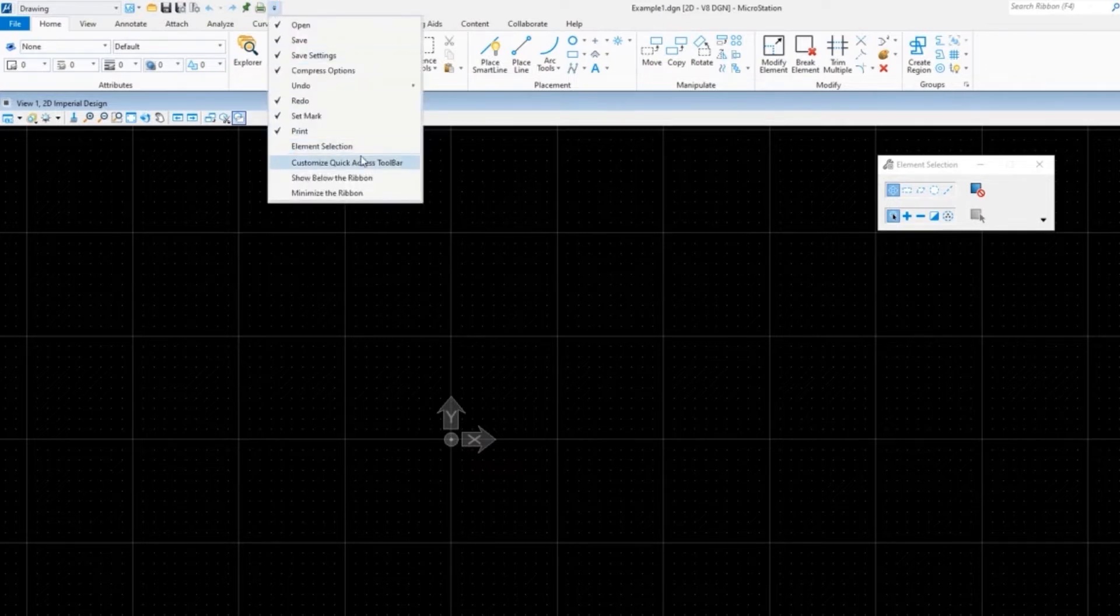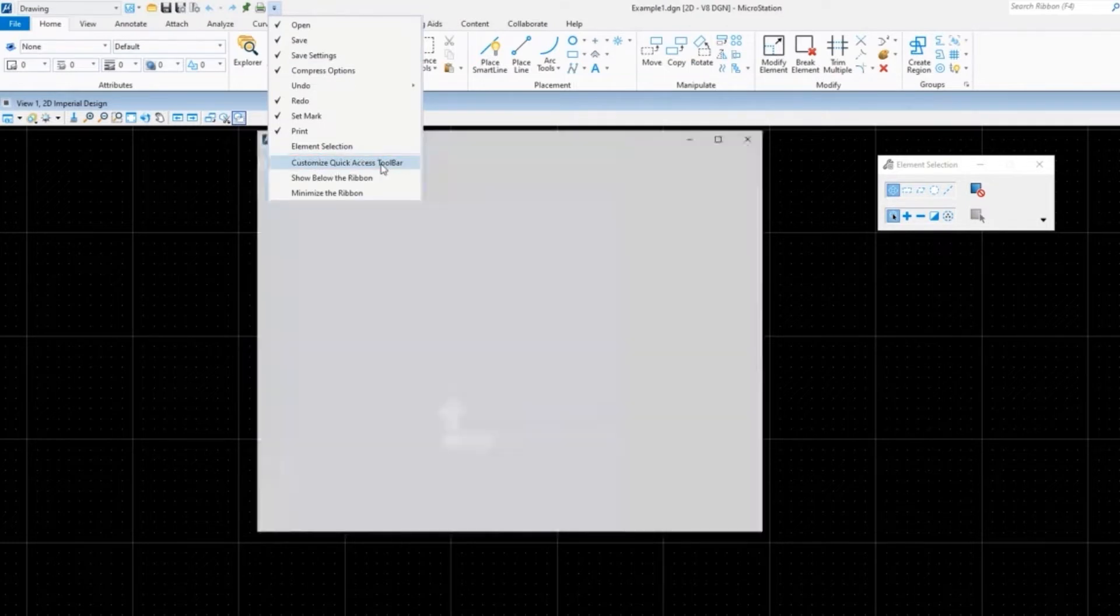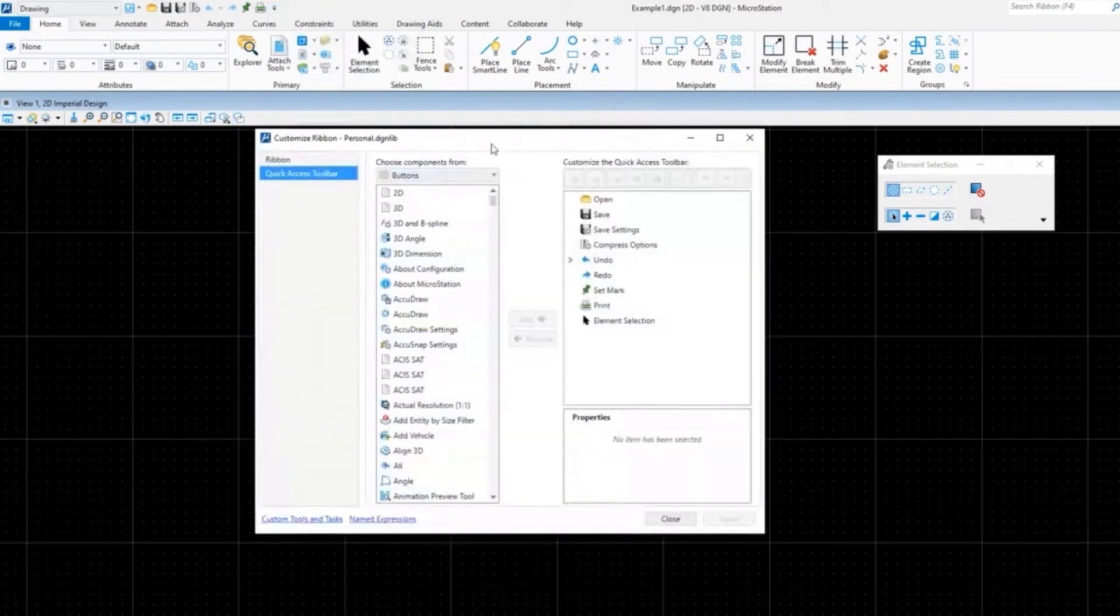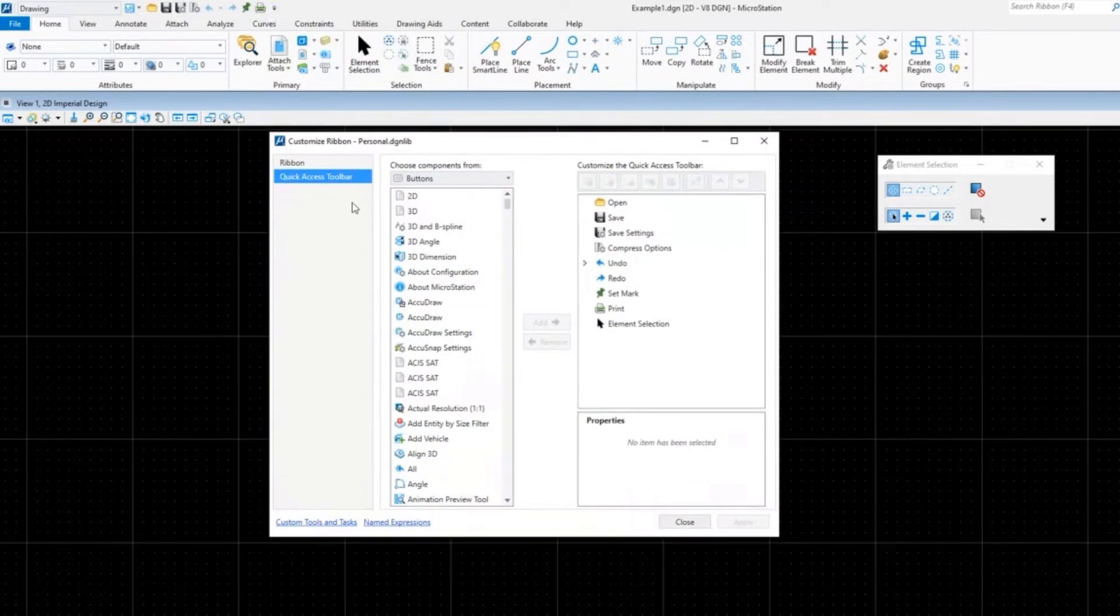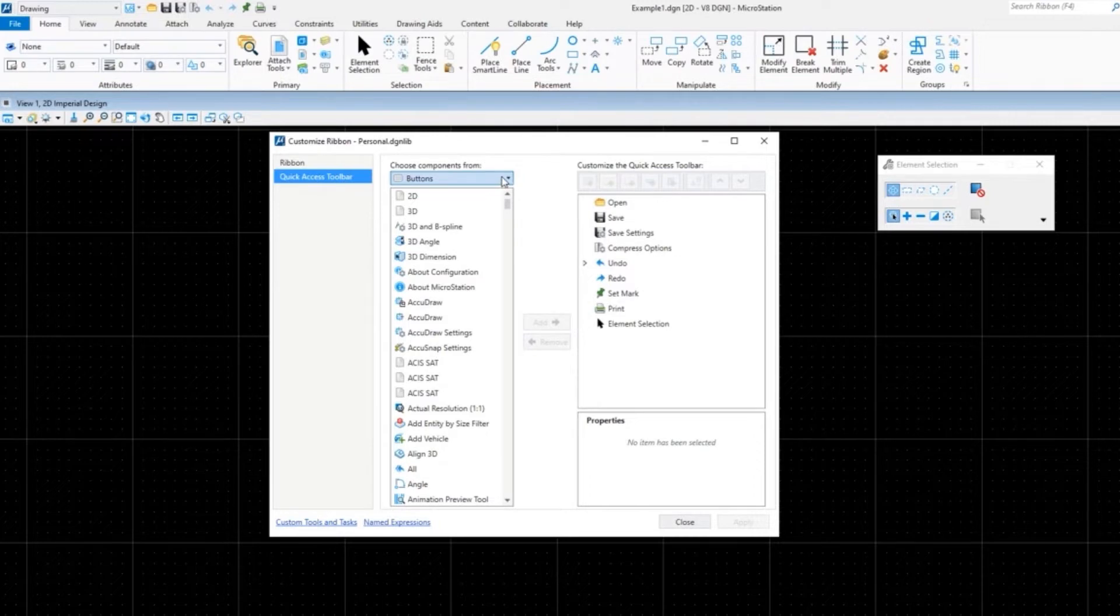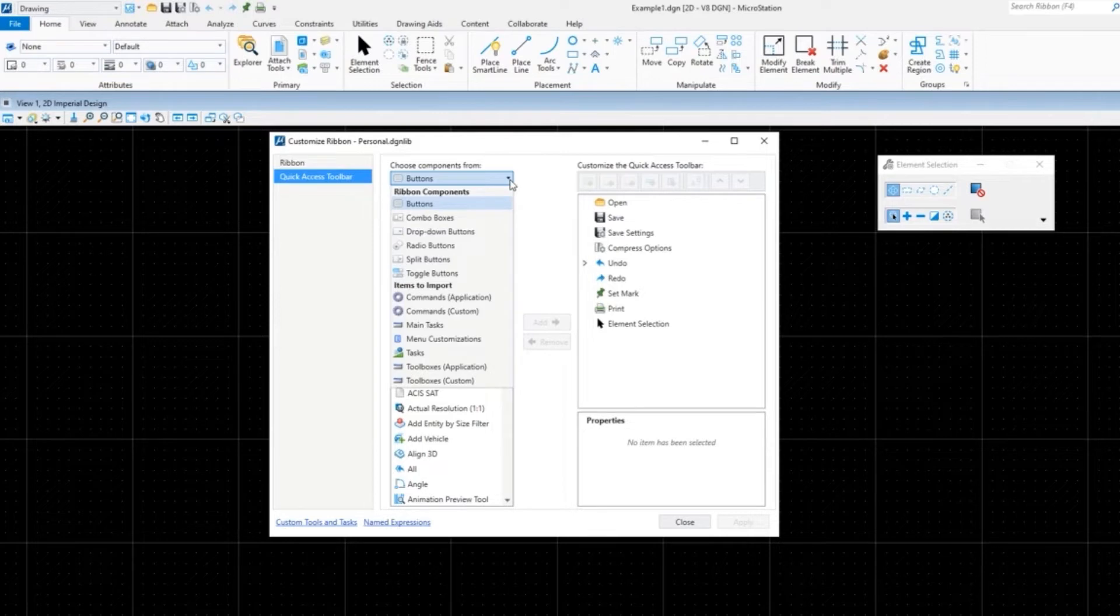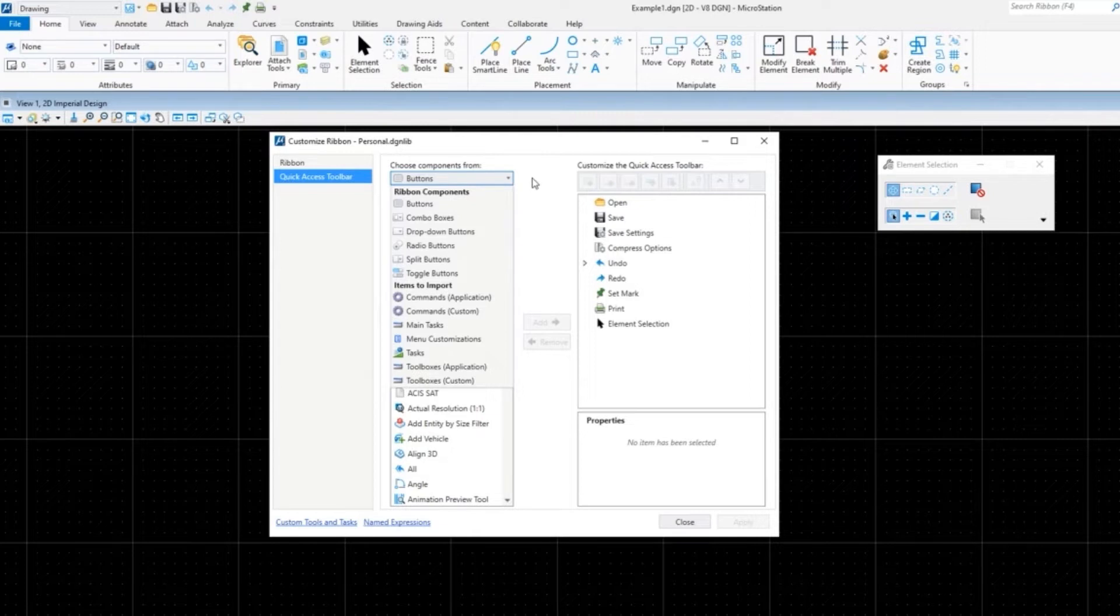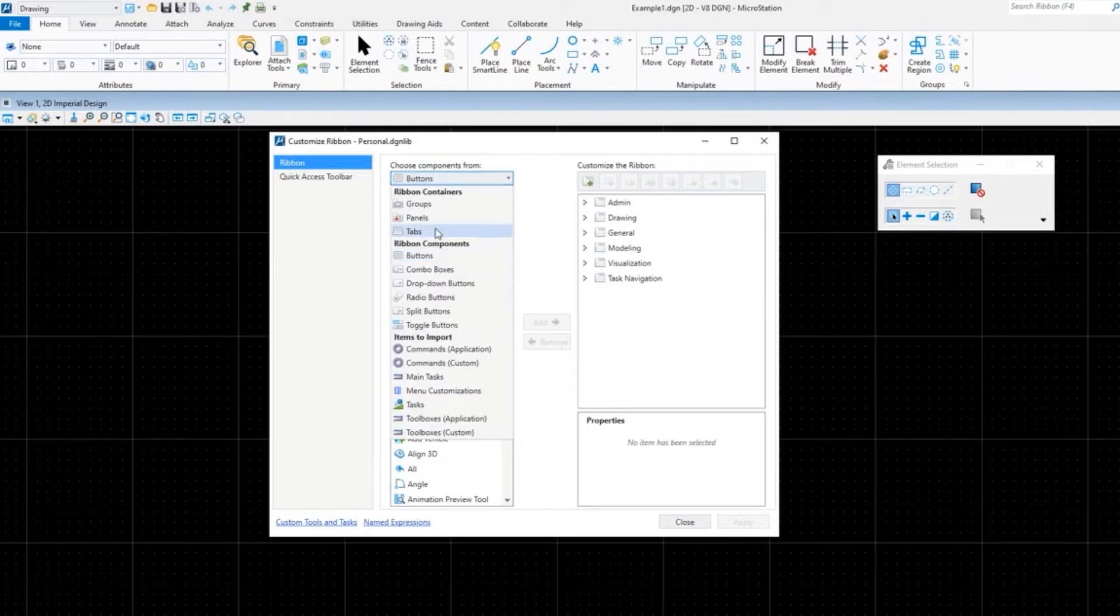On the far left is what I mentioned - you have Ribbon or Quick Access Toolbar. In the middle on the left side of this section here is your library of things that you can add. These are your components that you can add. Do you want to add a button? In this case, that's all you can add. When we get to the ribbon customization, you'll see that you can add tabs and panels and groups. We'll talk more about what those are in just a bit.